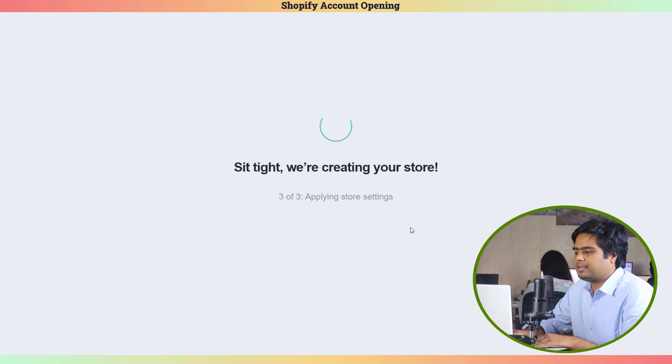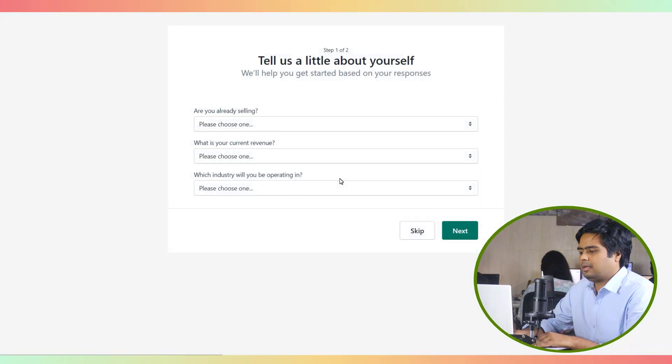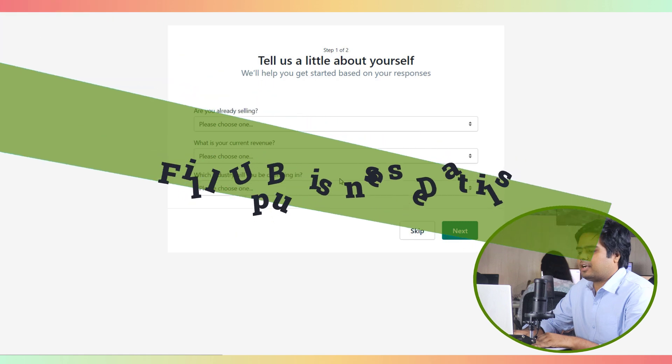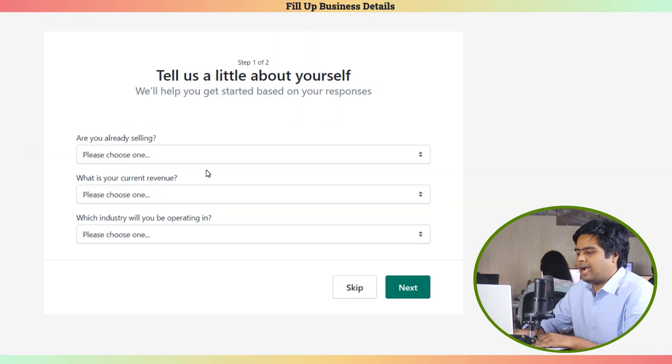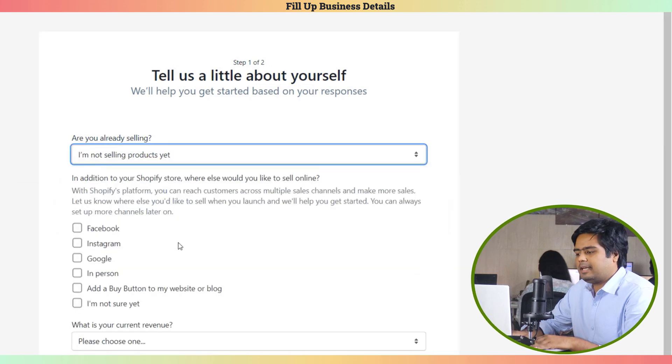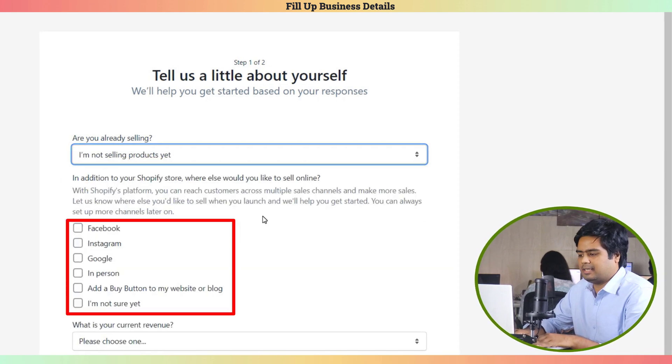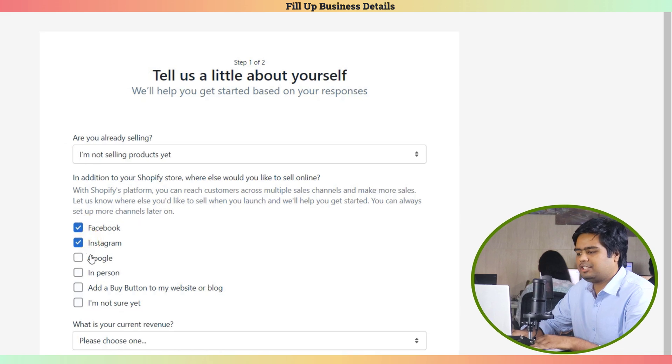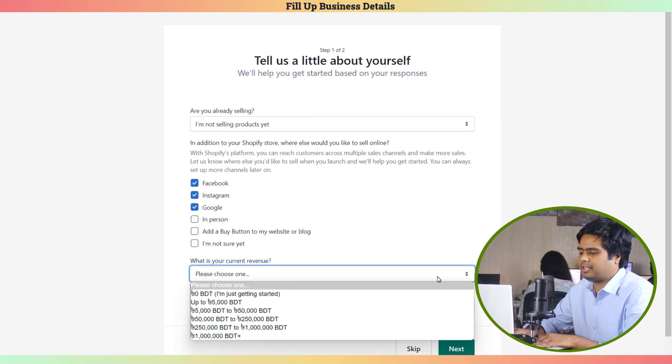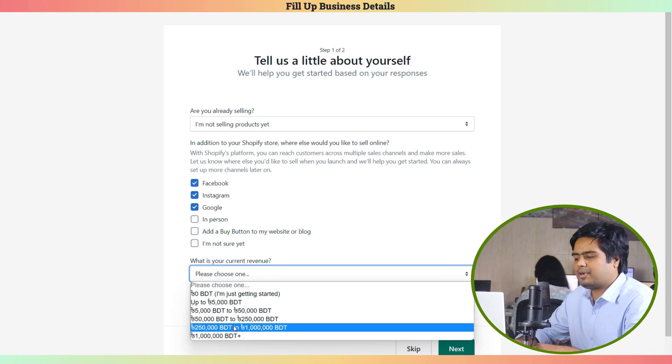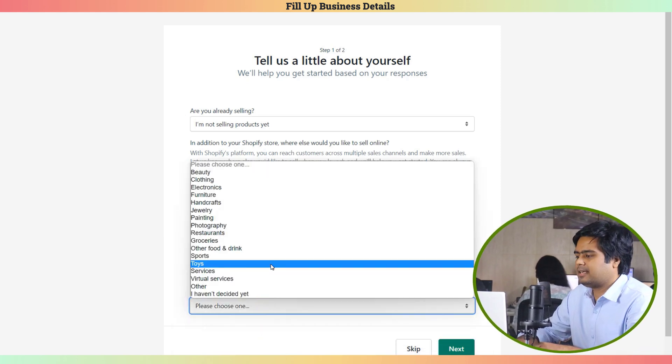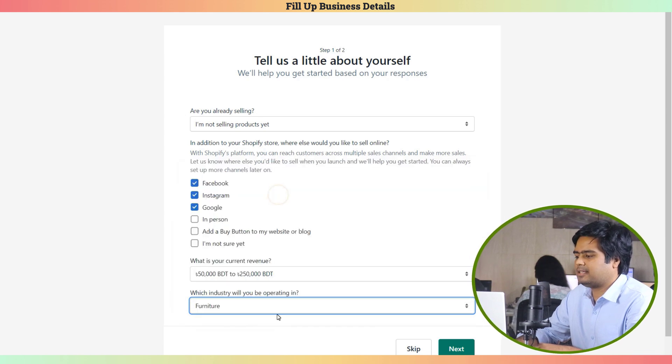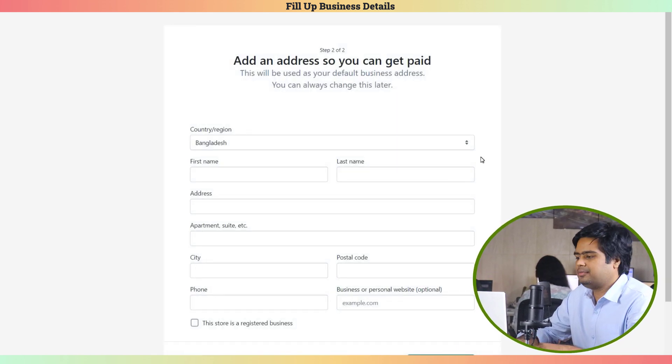Give Shopify a moment to set things up for you. Now you will see some questions, like whether you're already selling. In my case, I'm not selling in any marketplace, so I select this. You can add additional marketplaces here - Shopify will add apps to the store for them. Select your revenue here. This is just an approximate value, select any value you want. After that, select your industry type. Here I'm selecting furniture, then click Next.